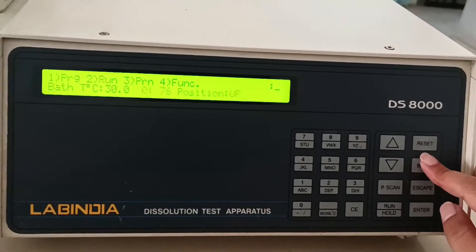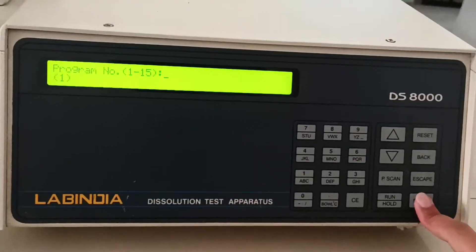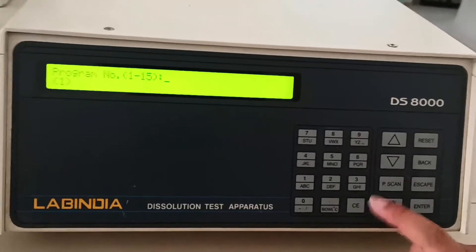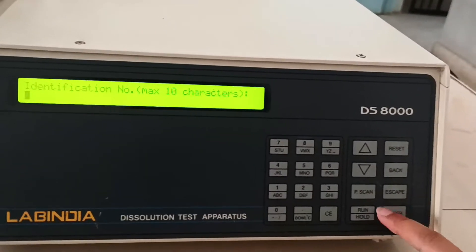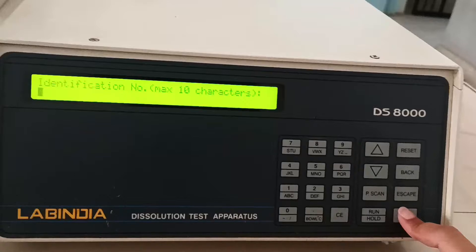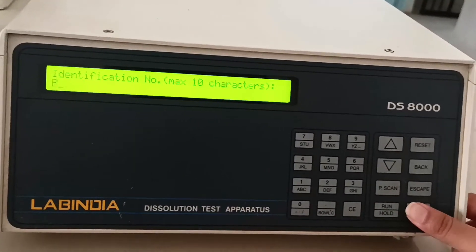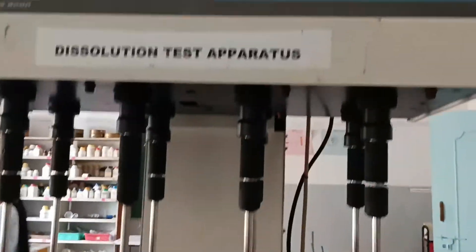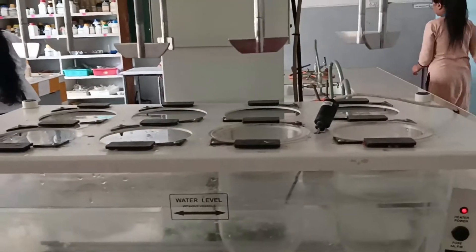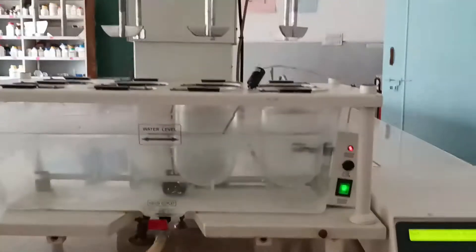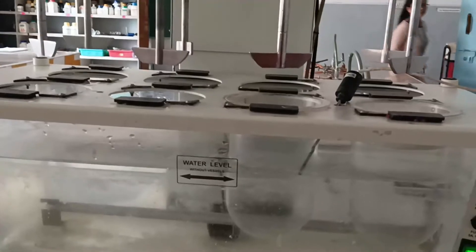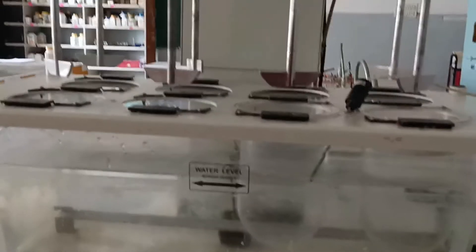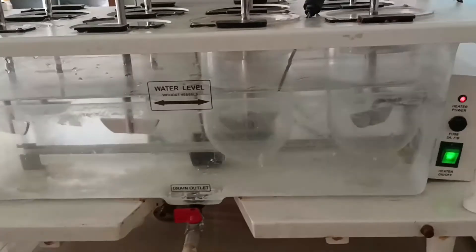Now run by pressing number two and enter. Then select the program you set - put number one and enter. Write P as the identification number.